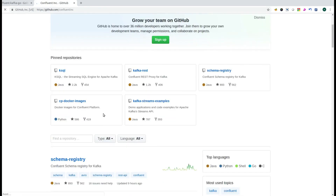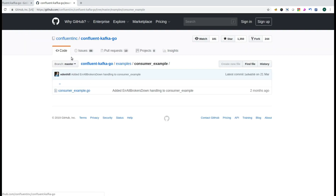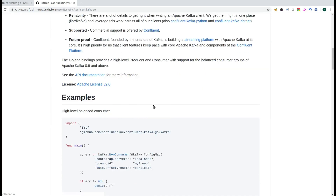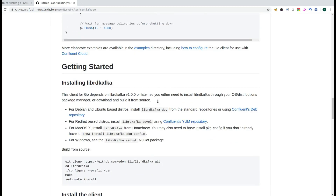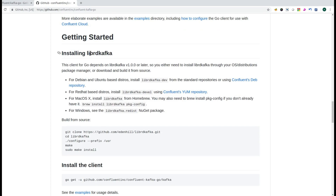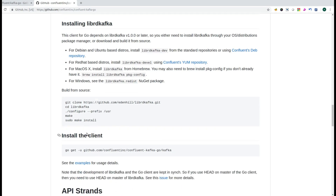In that particular repository you will see the readme doc. In the readme you will see how to install the library for Golang so that Kafka can be used. You can directly install the library from Confluent's repository for Ubuntu and Debian, or you can follow the instructions to install it for Mac OS or for Windows.